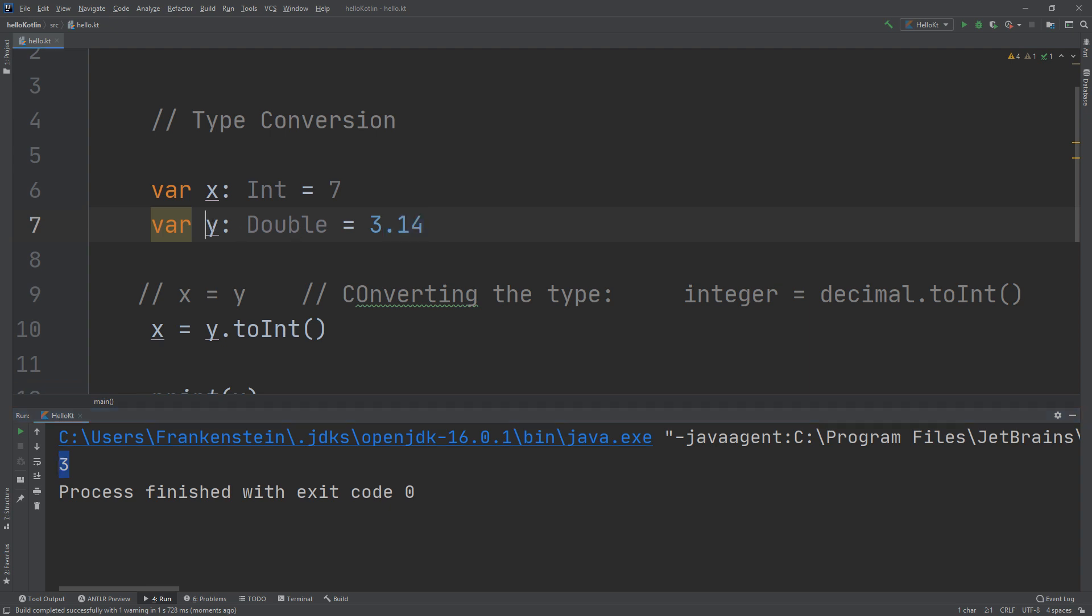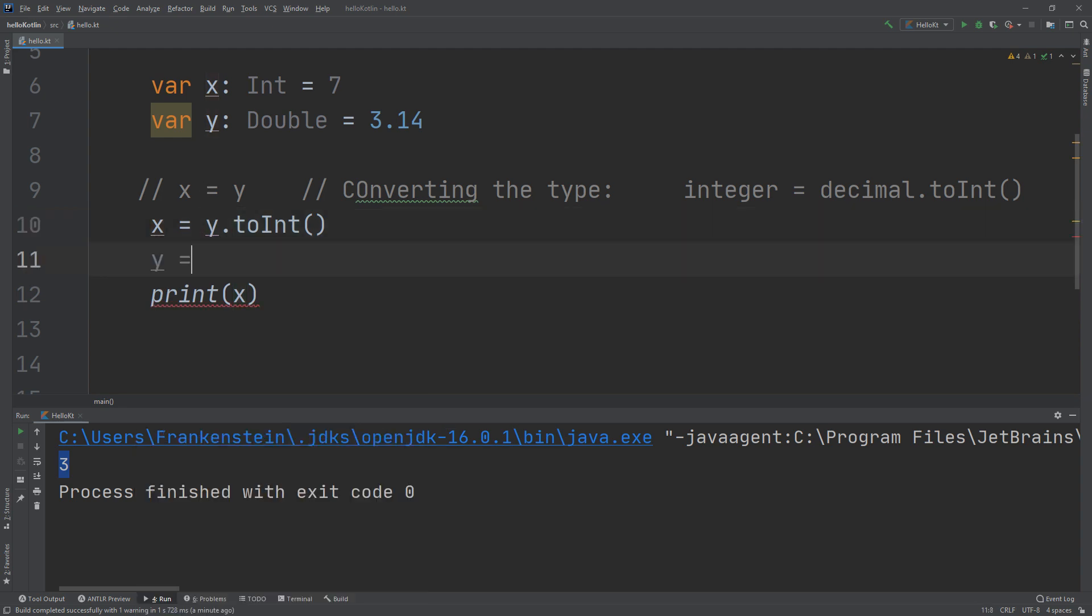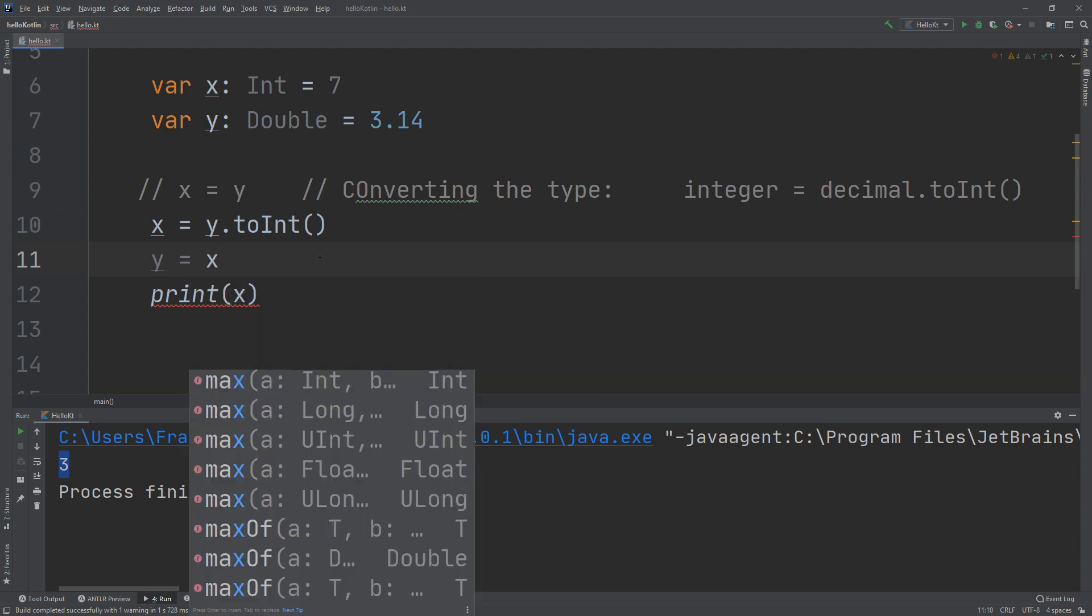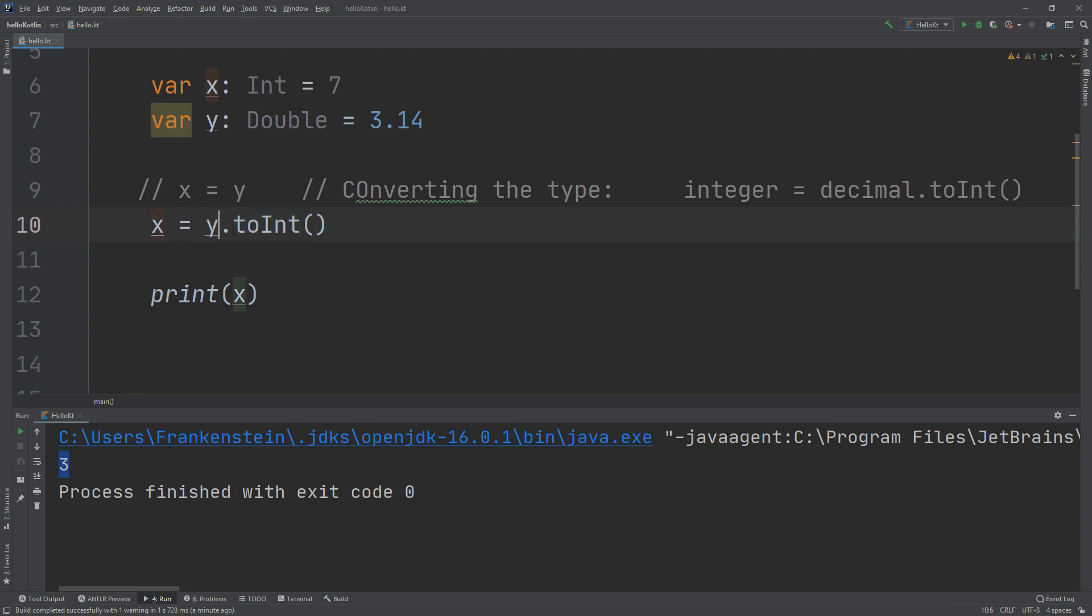So we convert the Double into Int. There's no problem converting from Int to Double, like we have seen in y equal to x, but there is a problem while converting from a Double to Integer. Double cannot be contained in Integer except if we use y dot toInt method.